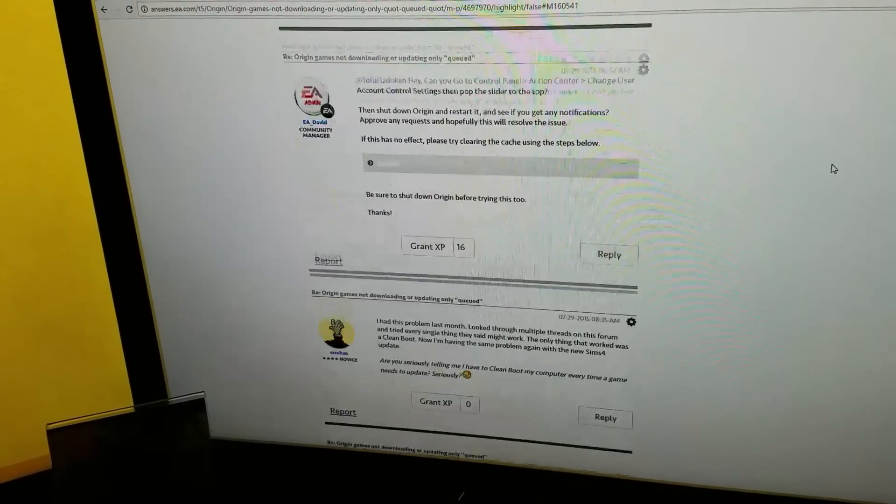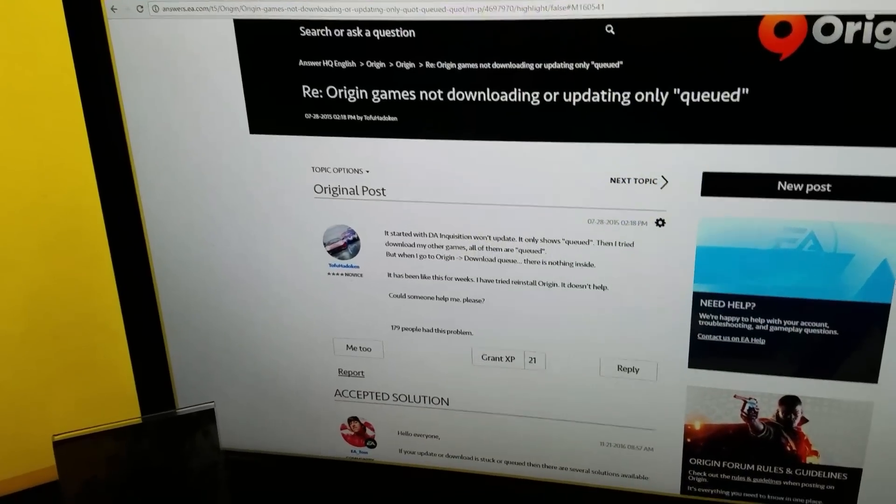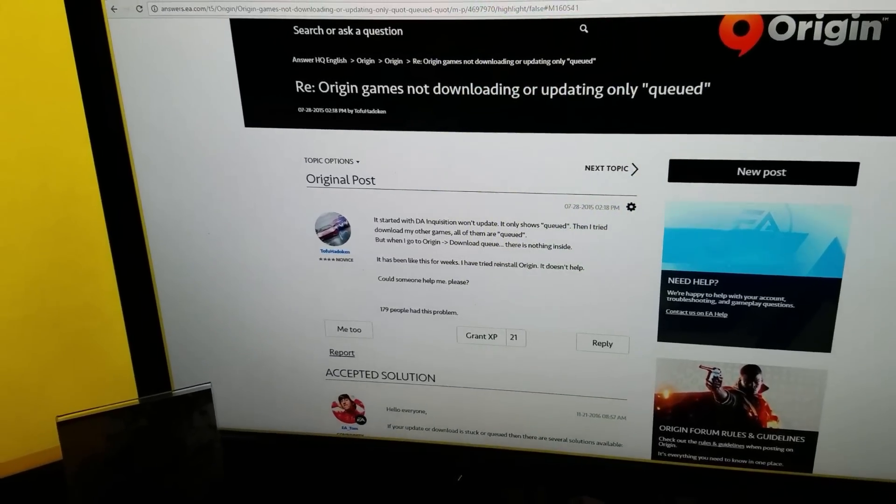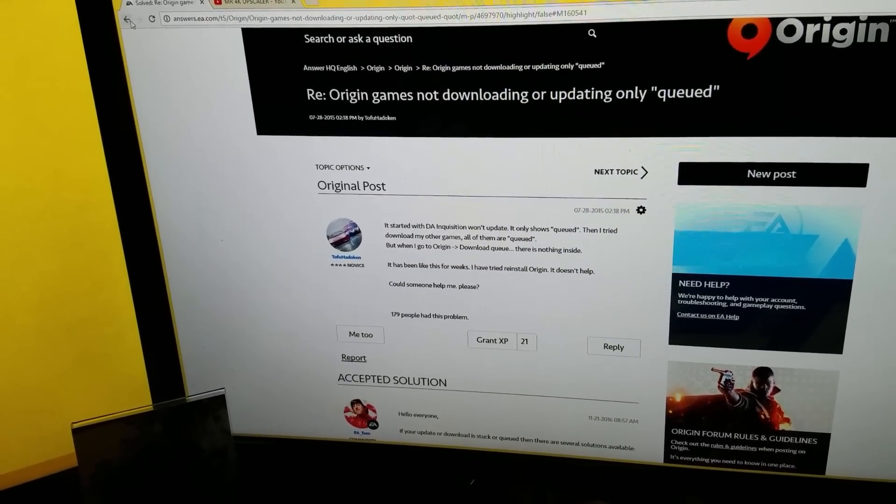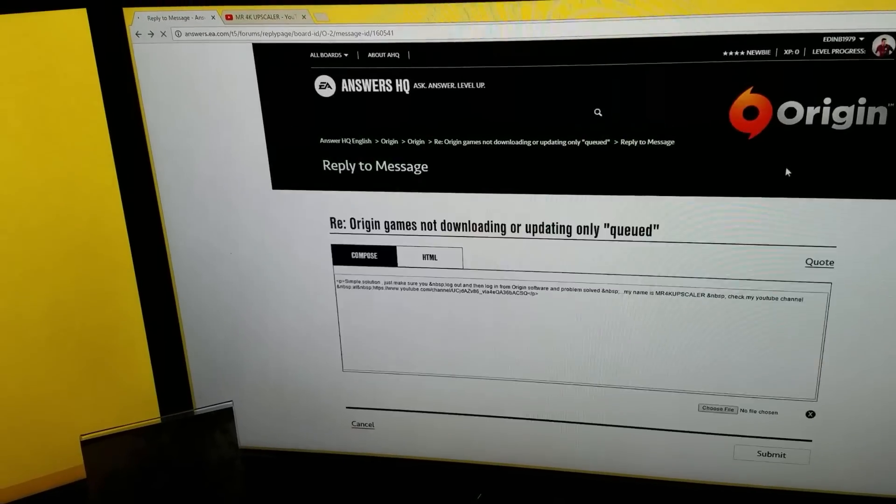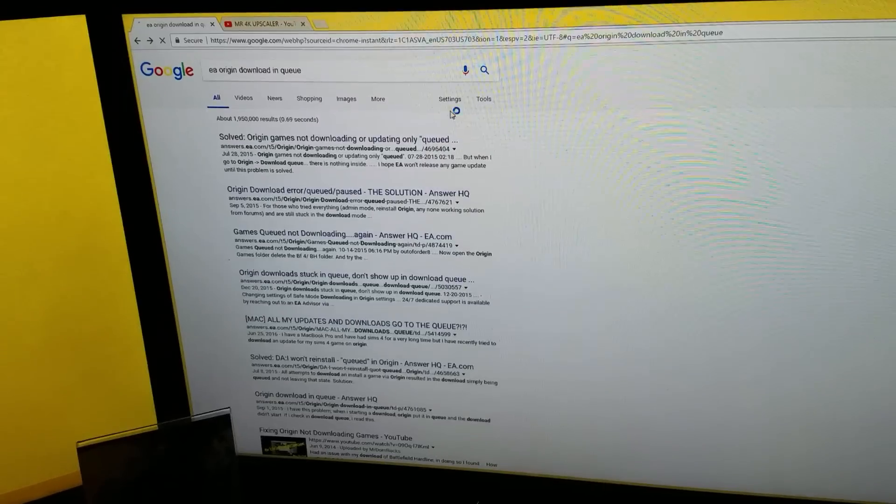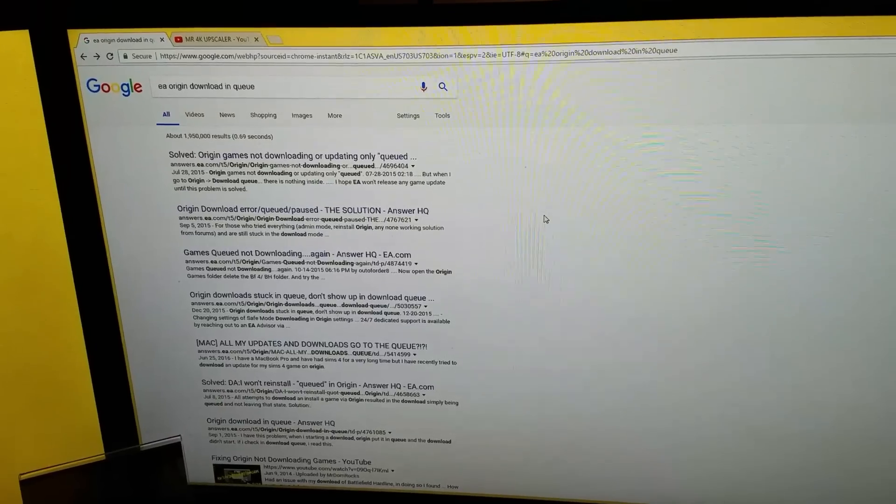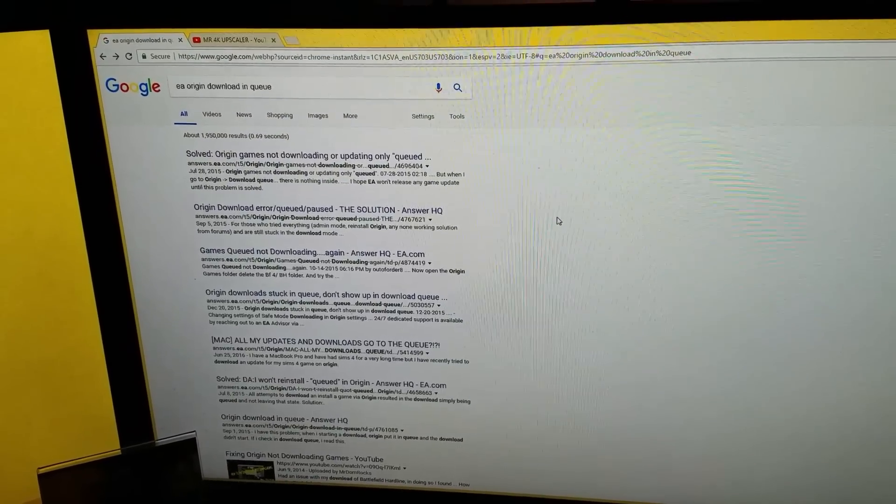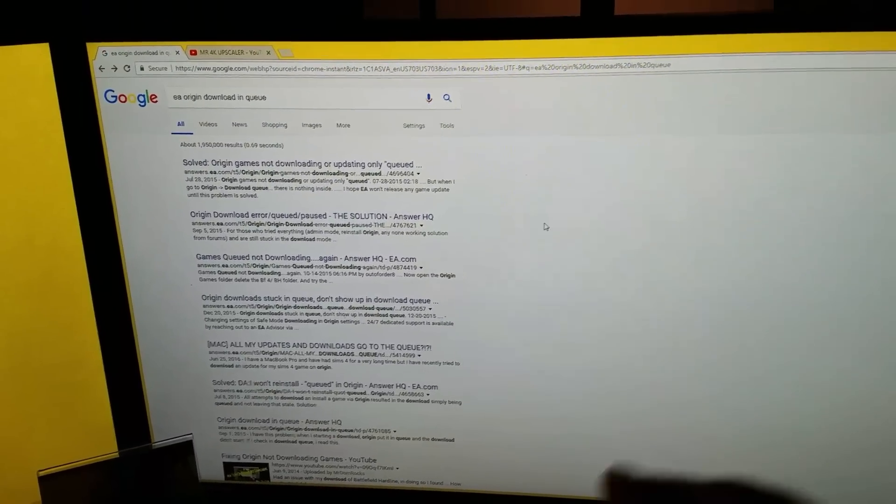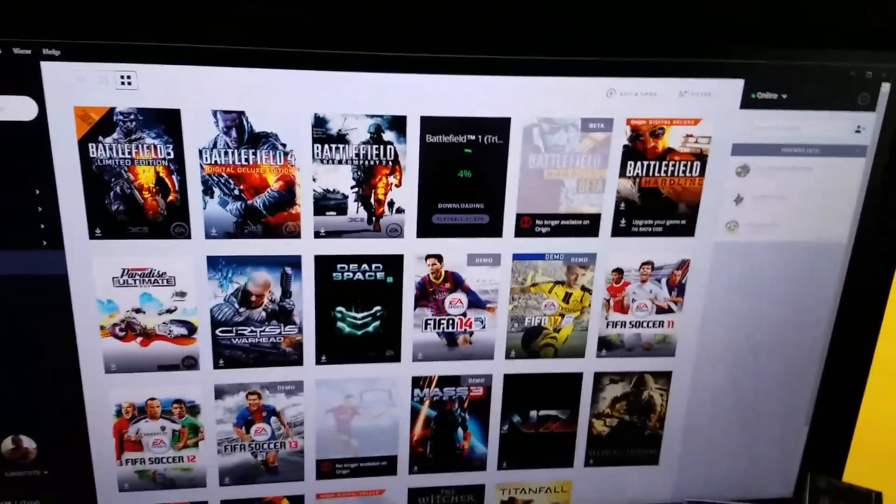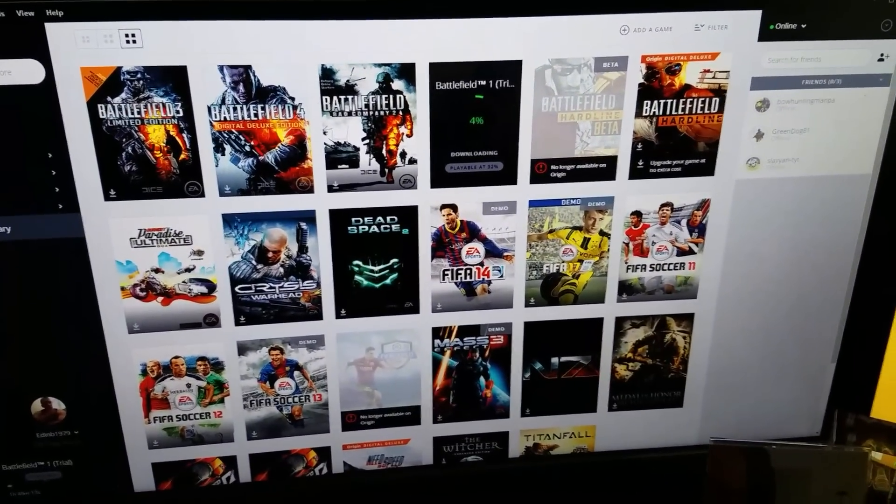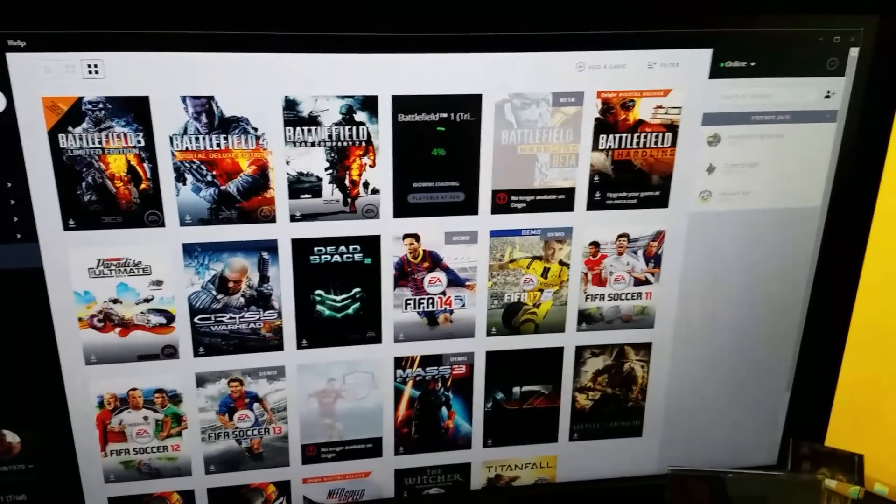People having issues getting their games to install. I've been going through some searches and research, and I found out that a lot of games on EA Origin seem to be queued and they don't download. They just stay queued. That happened to me about five minutes ago.